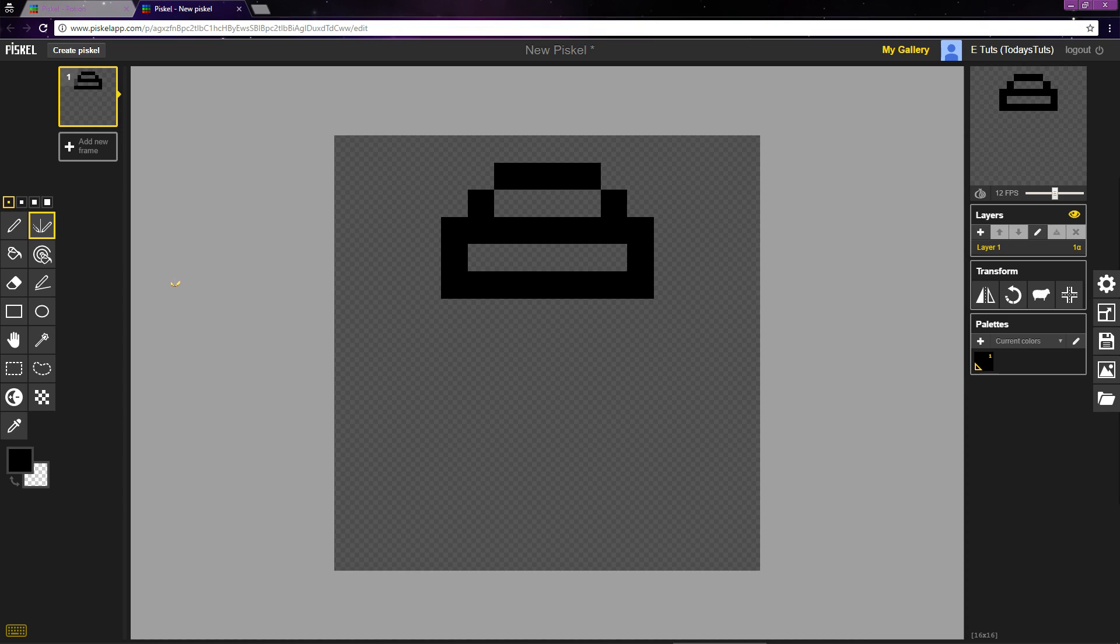I placed what we have so far directly on the center of the canvas, and what I drew is symmetrical. So if I place a pixel just under the second pixel in on the left, Piskel will mirror that and place a pixel 1 pixel in from the right.